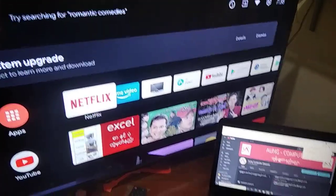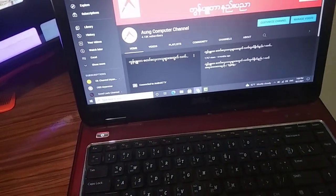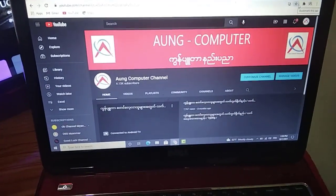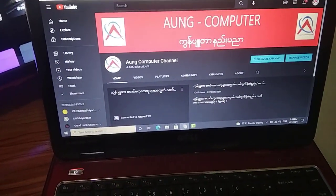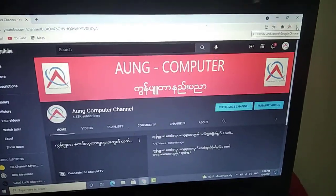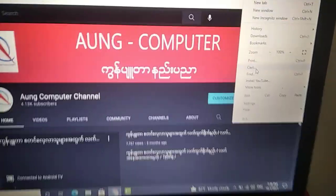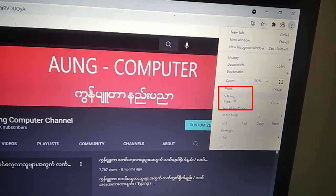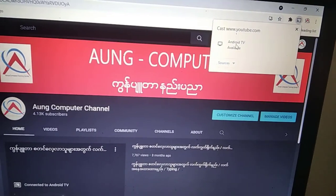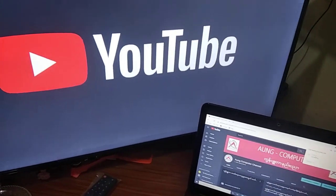Hello, the little computer screen on the Android TV. We are going to use the screen to show you how to use Chrome. You can also see the video on the YouTube channel. If you have any questions, please like, comment, and subscribe to our channel.